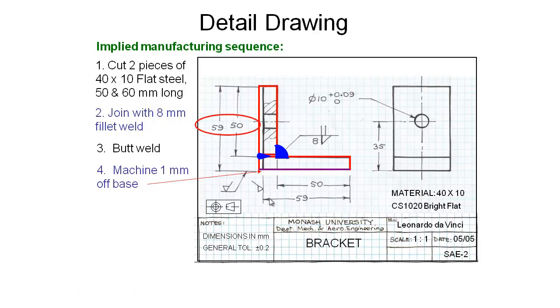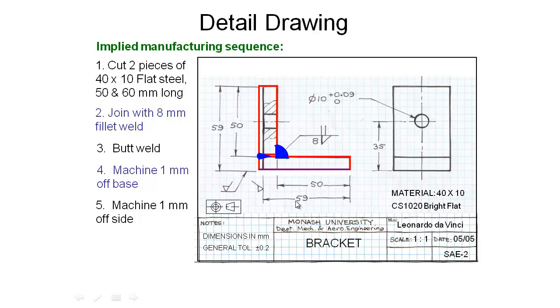Once that's gone, we'll then turn the part over in the mill and we're going to machine one millimeter off the side to bring the final dimension to 59 in this axis. So we take that off and we're getting pretty close to our final part.